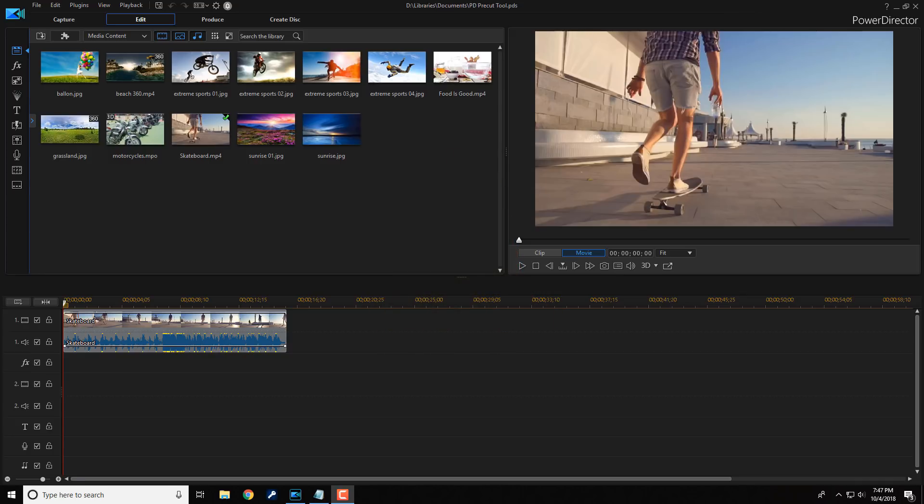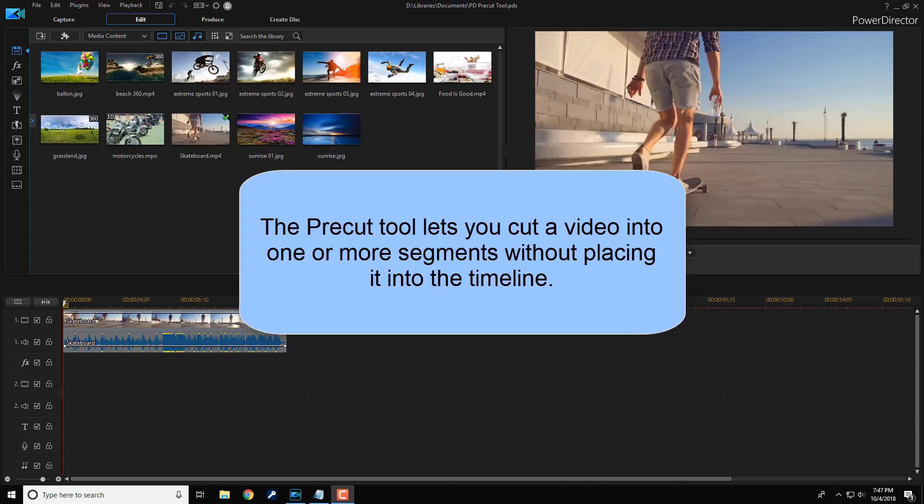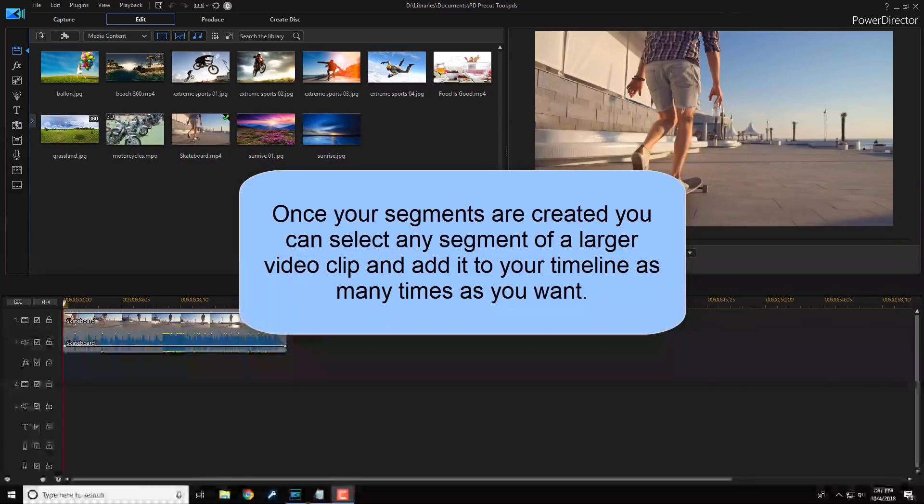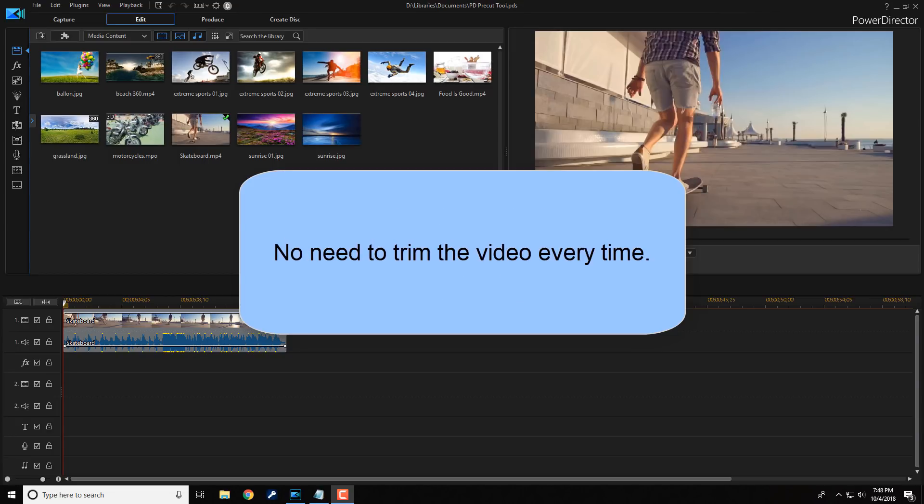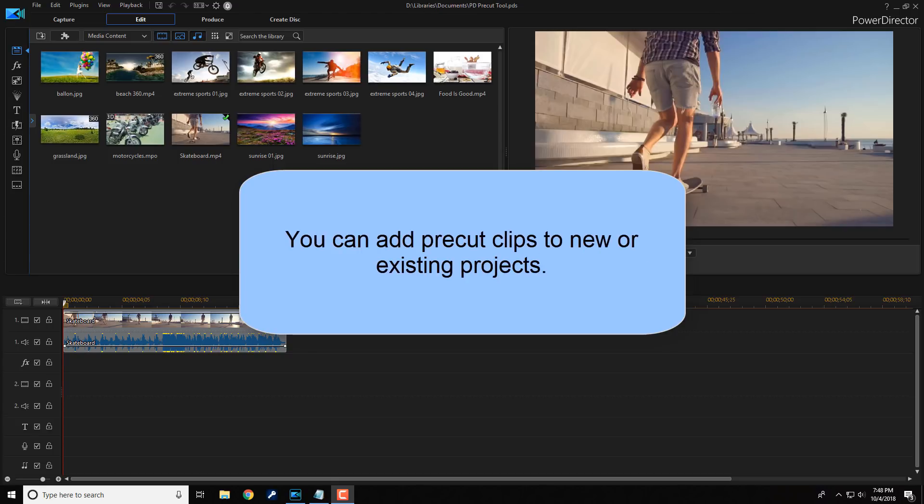Let's cut some stuff up. The pre-cut tool lets you cut a video into one or several segments without placing it into the timeline. Once your segments are created, you can select any segment of a larger video clip and add it to your timeline as many times as you want. There is no need to trim the video every time. As a matter of fact, you can bring back in those pre-cut clips to an existing project whenever you want.